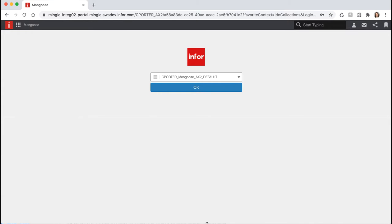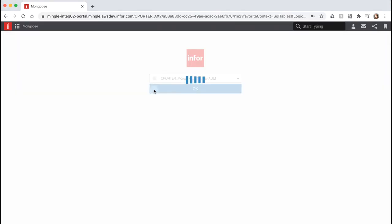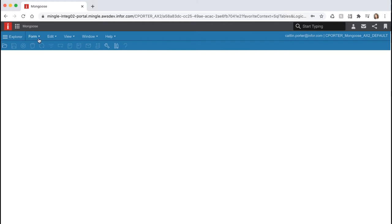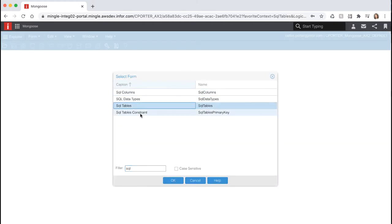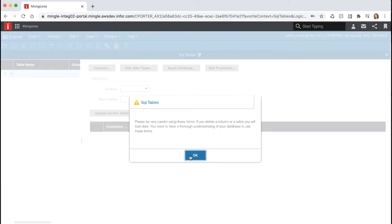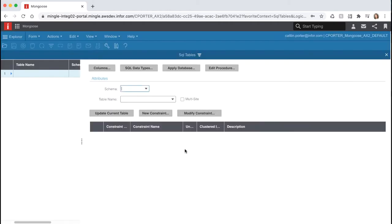Up to this point, we have used the new data maintenance wizard to create our tables, forms, and IDOs. But in real development, you will often work from existing objects. Mongoose has several core forms that allow you to manually add columns and properties to existing objects. Let's start by opening the SQL Tables core form, select OK when you receive the prompt, then filter to our items table by typing in 'items' in the table name and hitting F4.